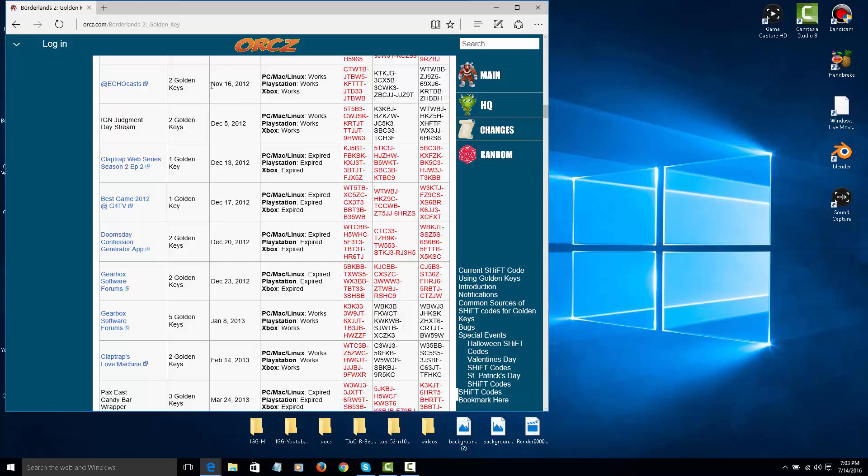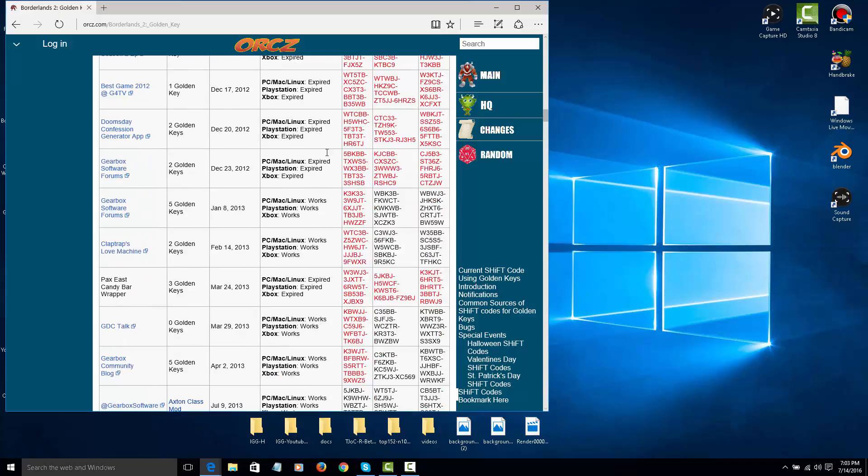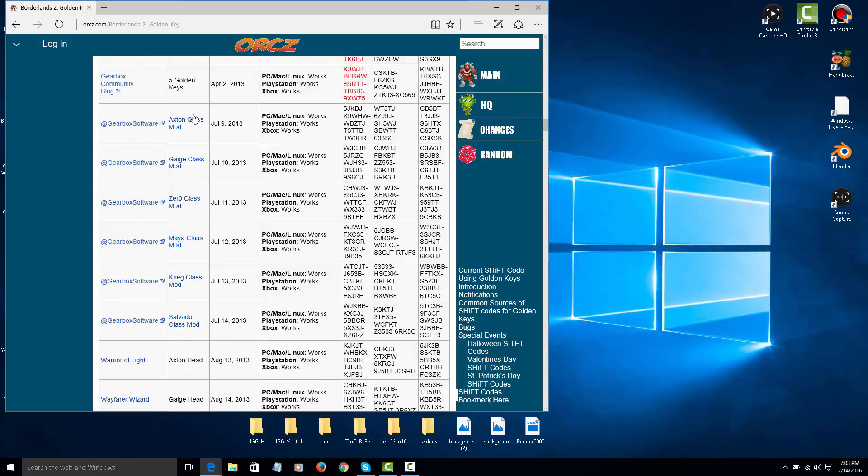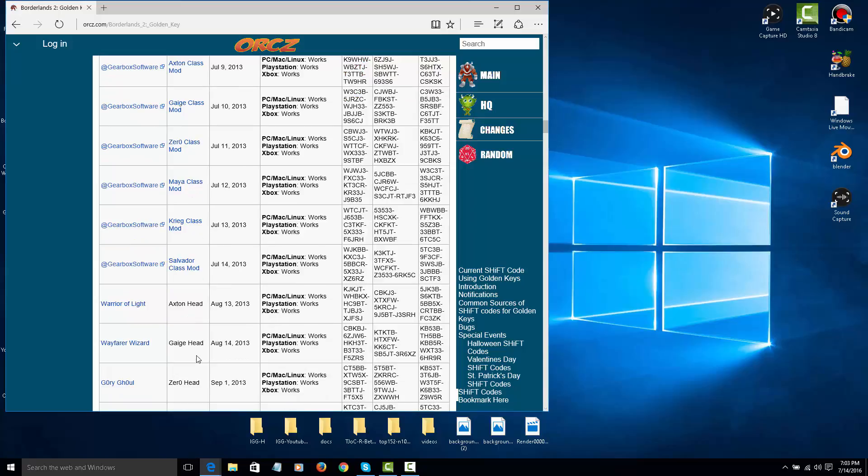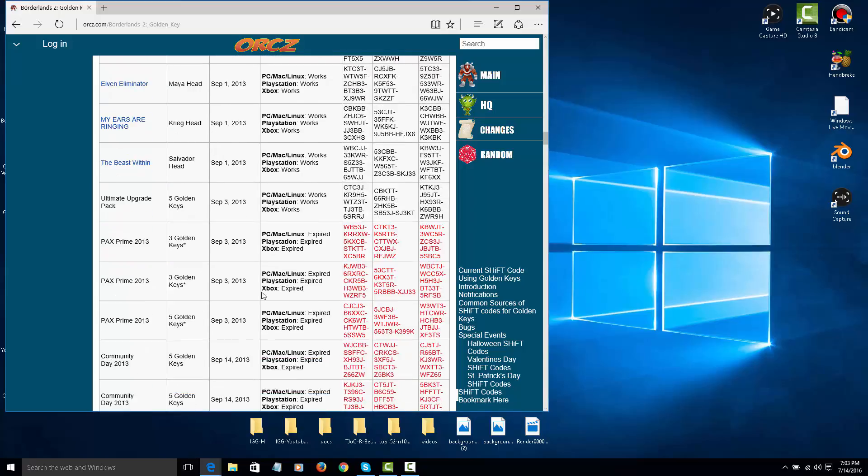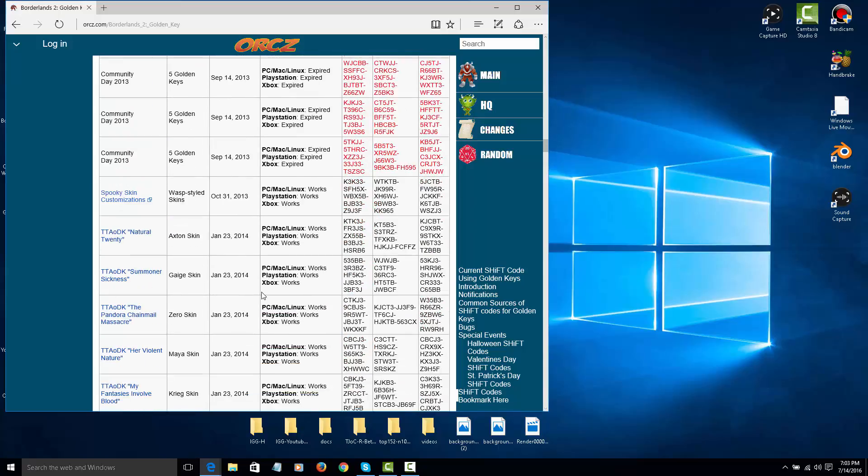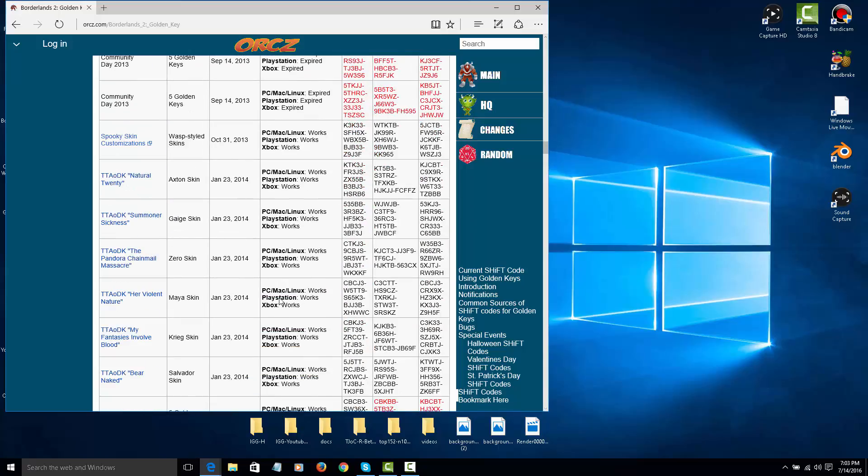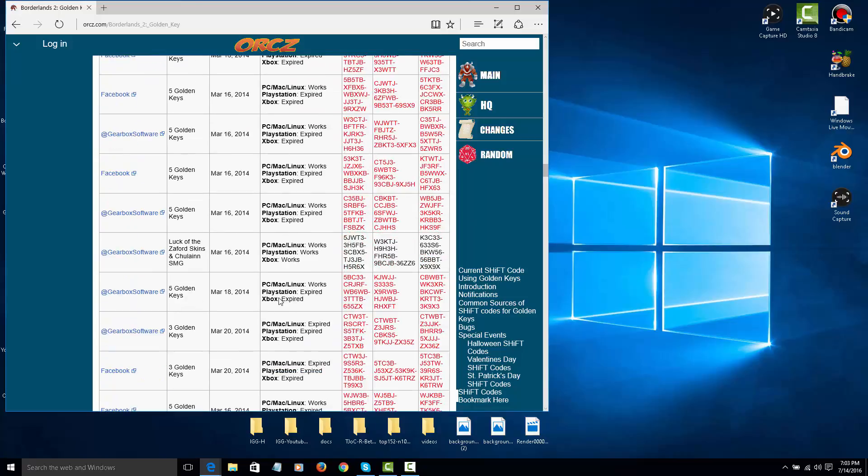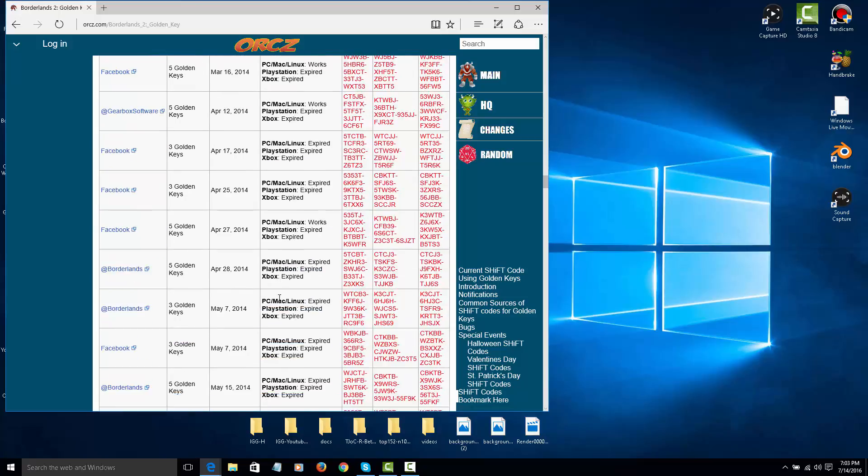But they do give two golden keys. Now, these ones give you five keys. They still work. Now, these ones are heads. Oh no, no. Mods, actually. They do give you heads, skins, and something weird.